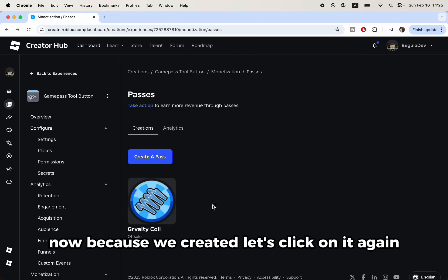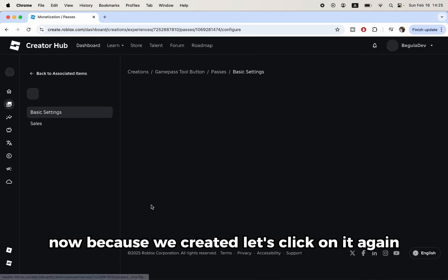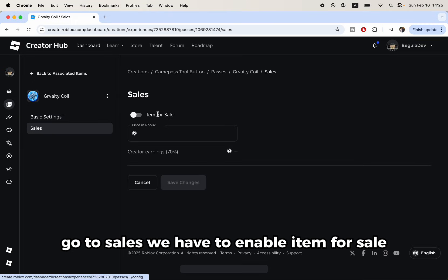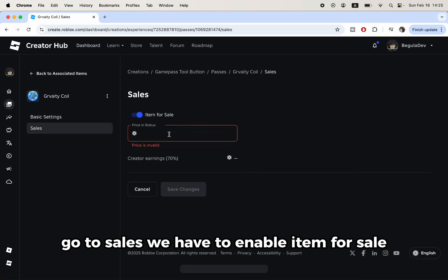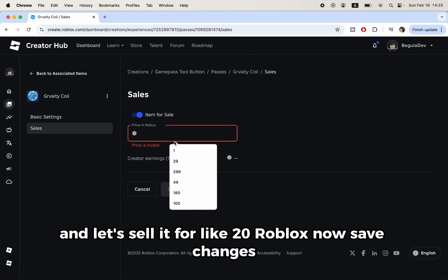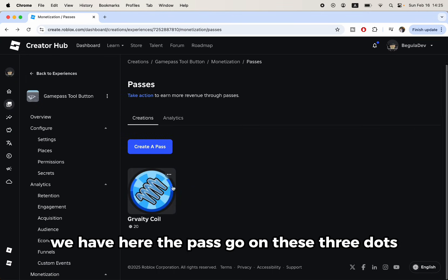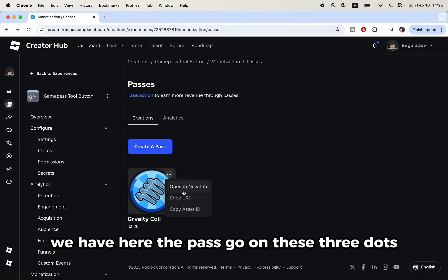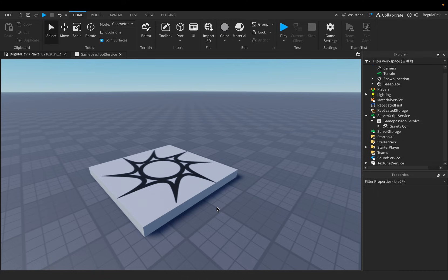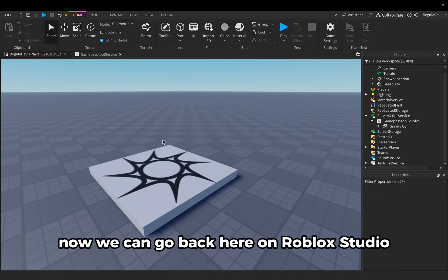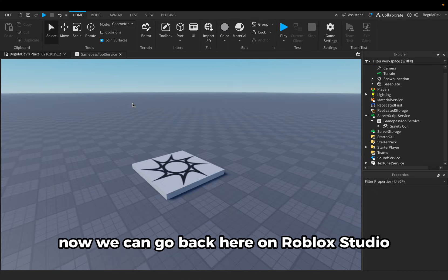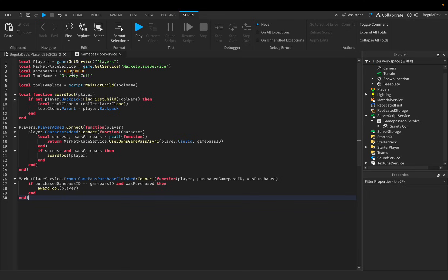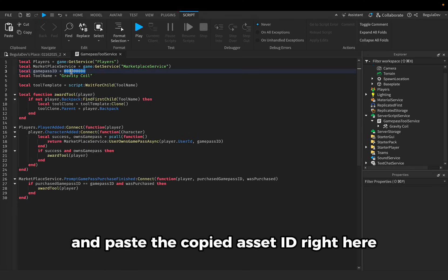Now because we created, let's click on it again, go to sales. We have to enable item for sale and let's sell it for like 20 Robux. Now save changes. We have here the pass, go on these three dots, and click on copy asset ID. Now we can go back to Roblox Studio, go back to our script and paste the copied asset ID right here.